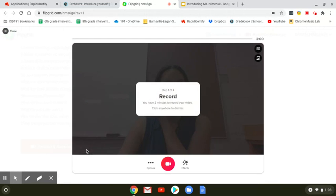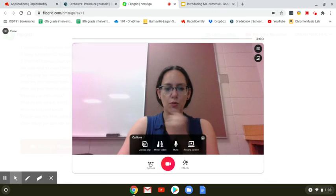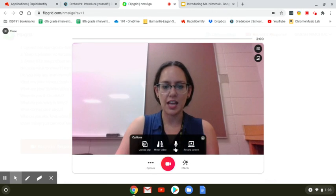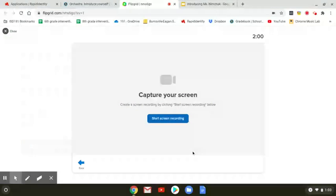If you click record a response, don't panic. Your camera's not really recording yet. You can click these three little dots that are over options and go to record screen.